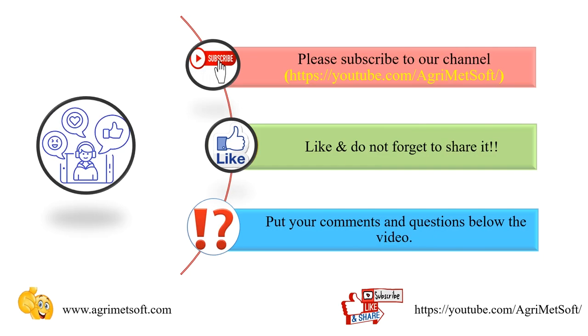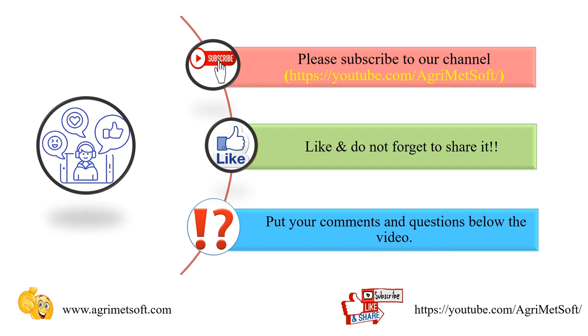Okay, at the end, please subscribe to our channel. Please don't forget to share it and to give this video a thumbs up. Put your comments and questions below the video. It would help us to better understand your ideas about other videos. Thank you so much. Have a nice time. Bye-bye.